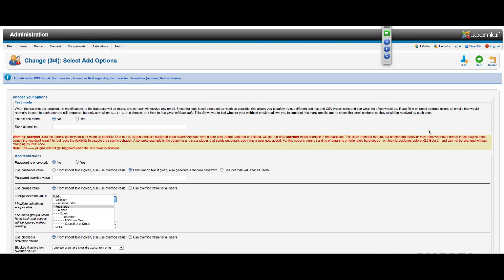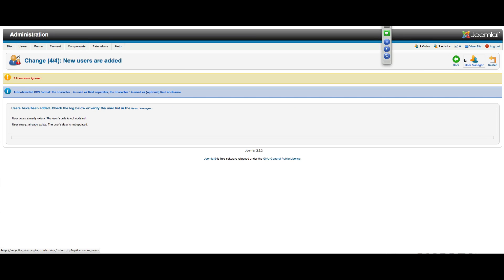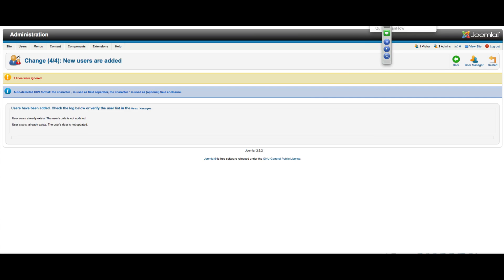So once that's done, all we do is hit add. It's ignoring these lines because it's saying they already exist, but I assure you it works. That's why they already exist. I went through this exercise just before we started. So that's how you use Userport. And then once they're imported, the next phase for this particular website would be looking at Civi.